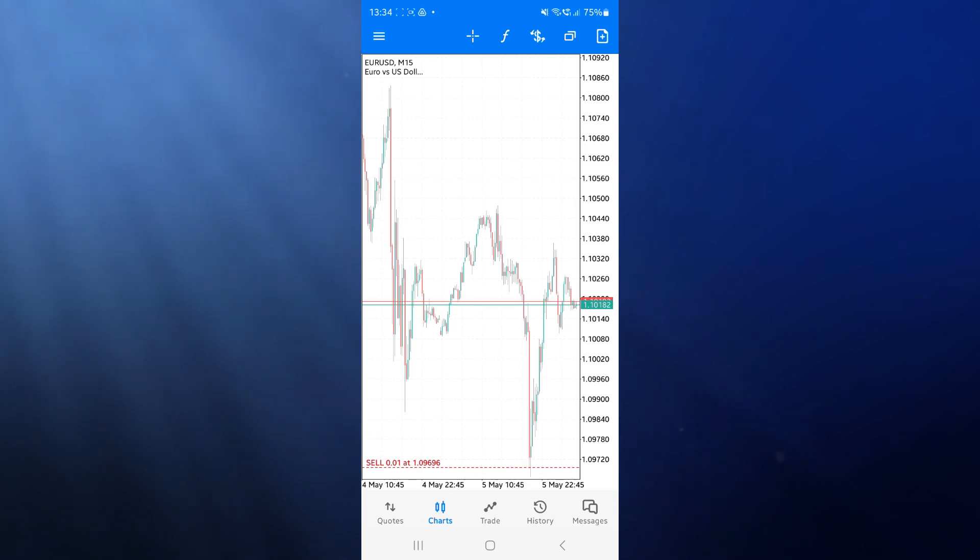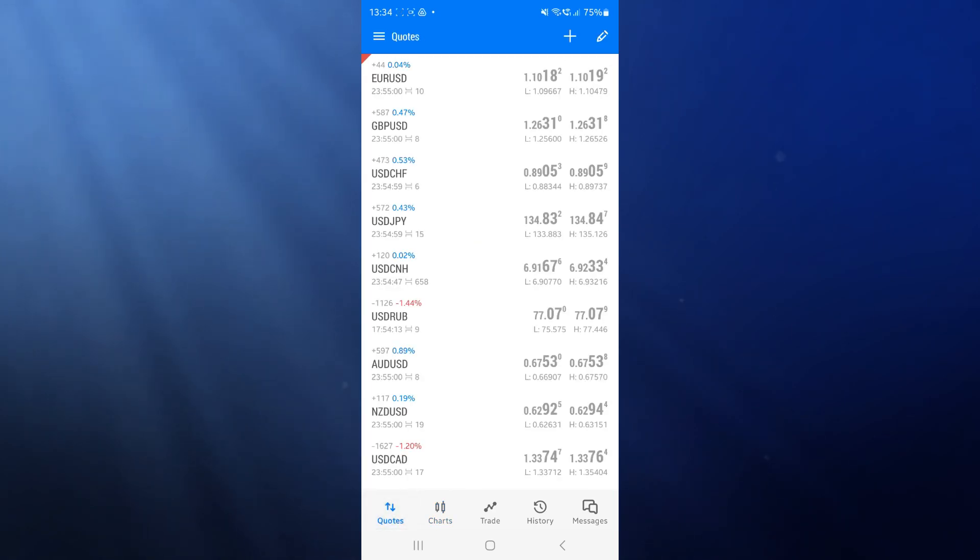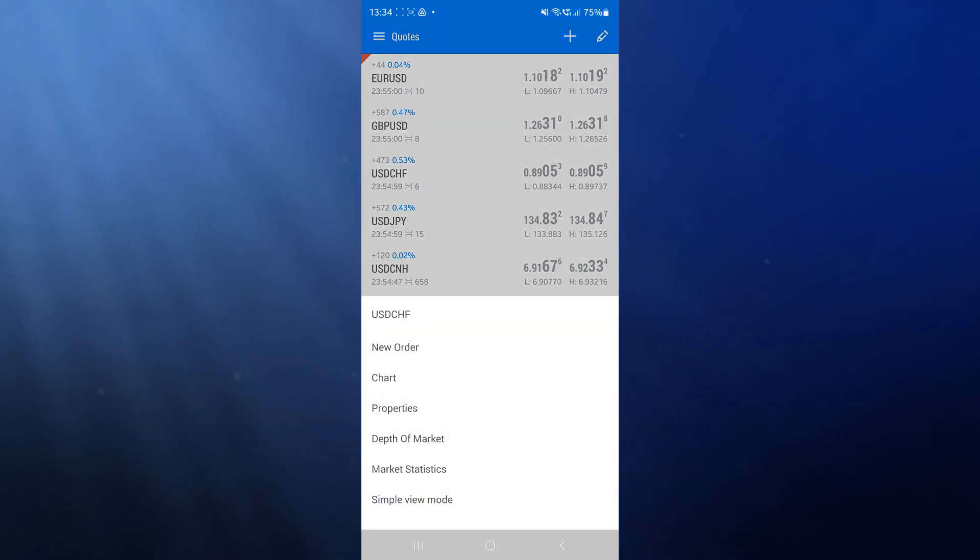Once we head over to MetaTrader, we can go to our quotes section, and here is where you will see all of your currency pairs that are currently on your watch list.